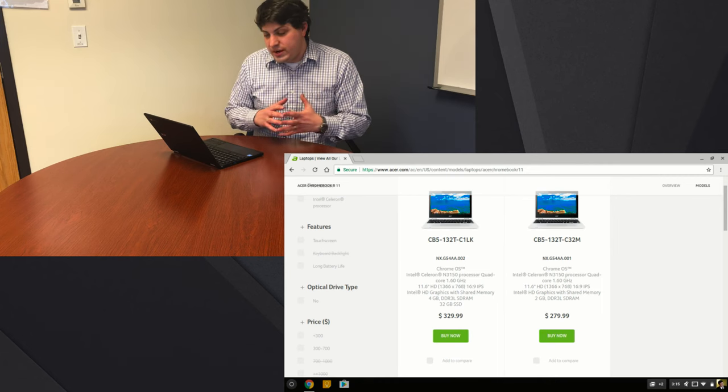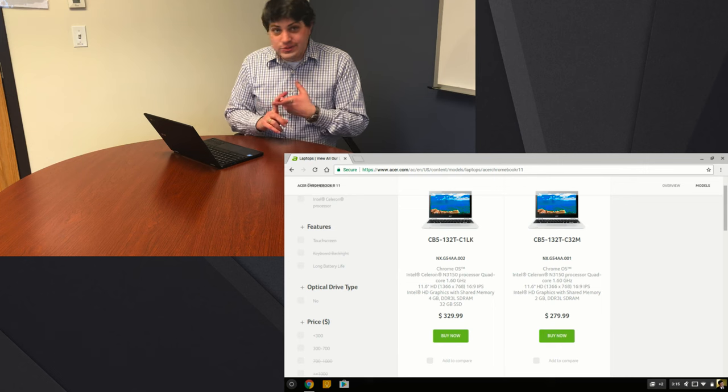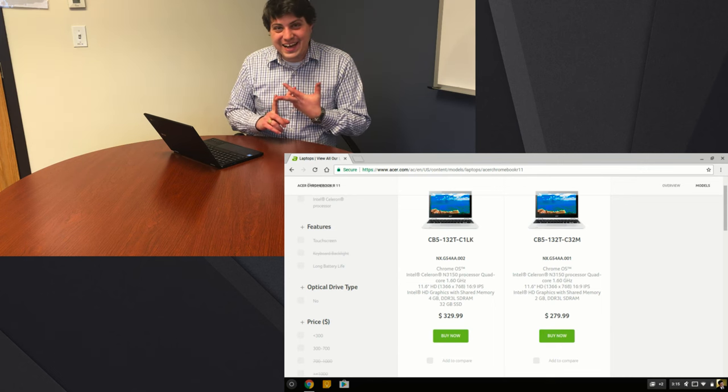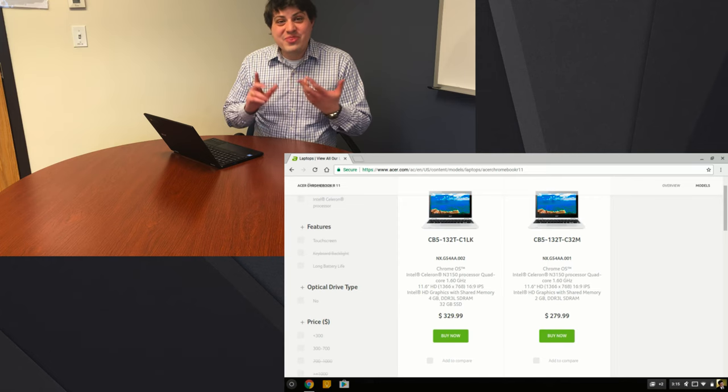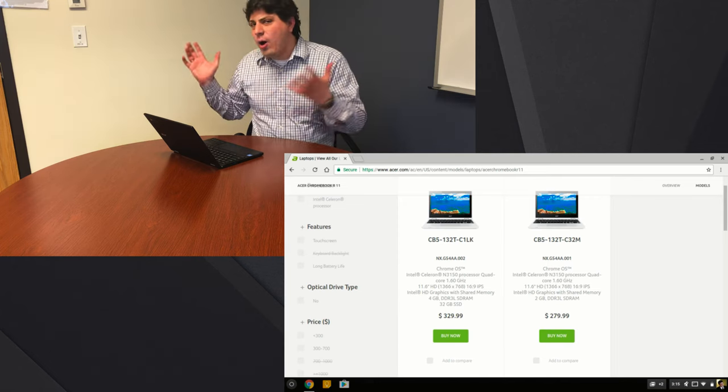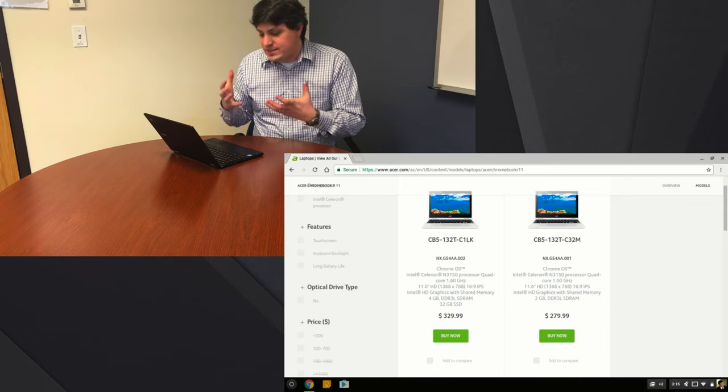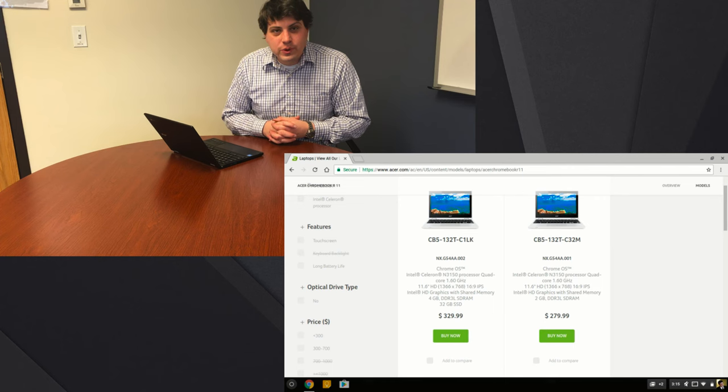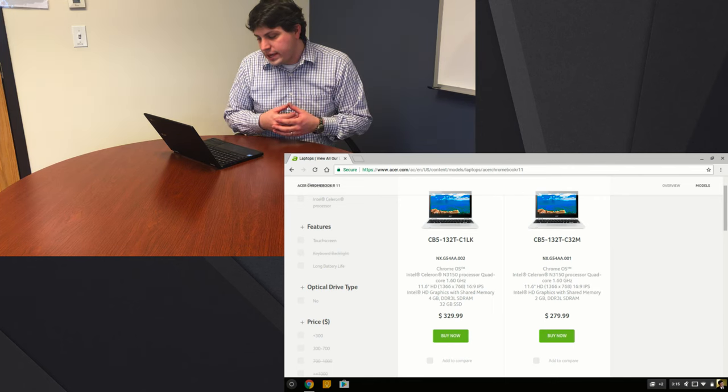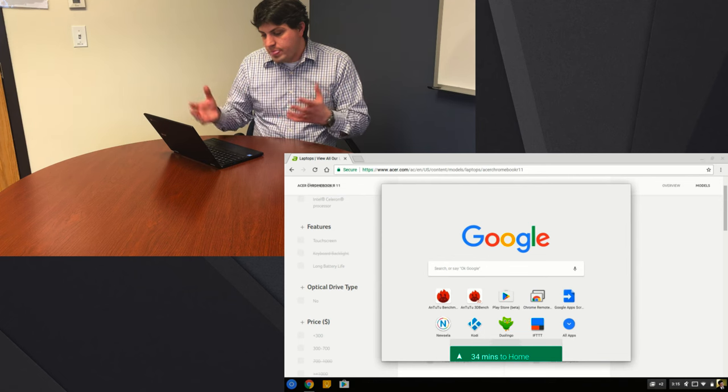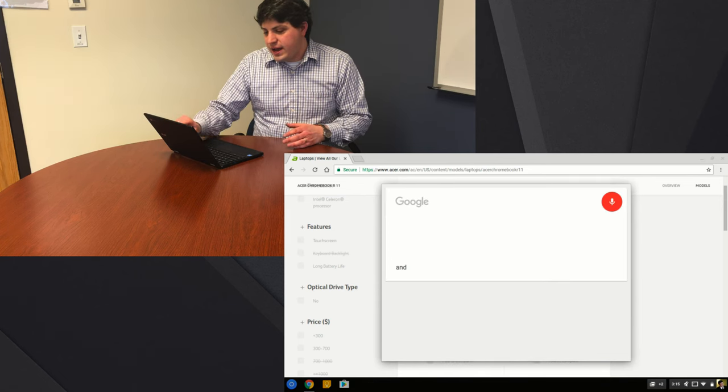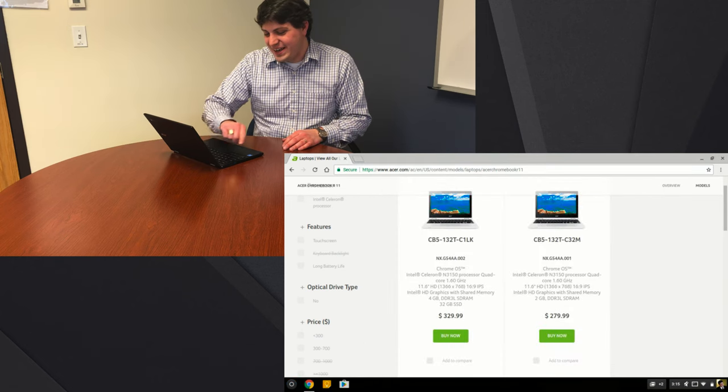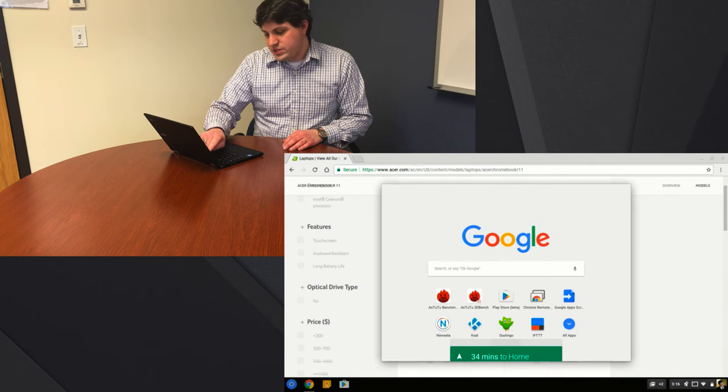I was able to load up full games. I tried out Grand Theft Auto 3 which obviously is older now but has a lot of graphic intensive needs. It was still able to load that onto the Chromebook, really interesting use of the Google Play Store.